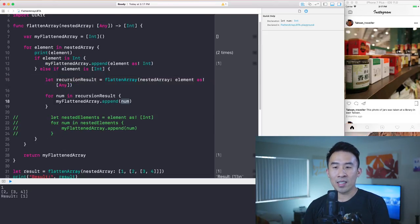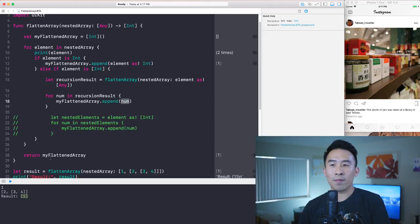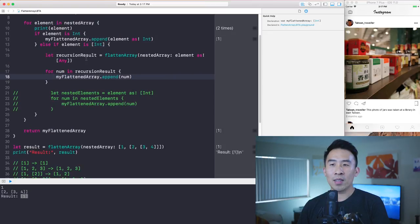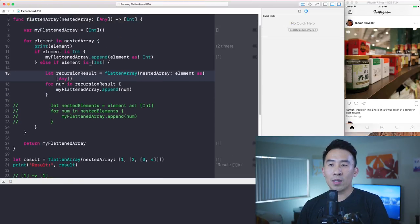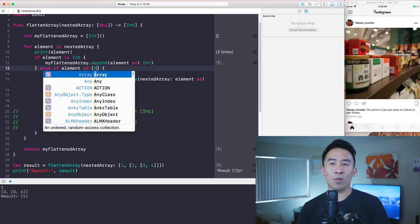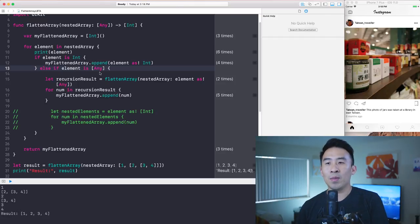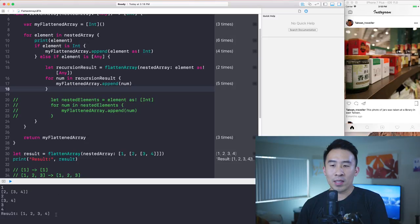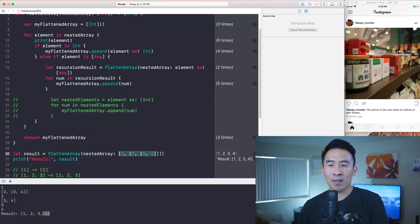After waiting for the call to finish, the result still shows just the one. The final fix is to change the `else if` check from checking for an array of integers to checking for an array of `Any`. With that final fix, the result of calling `flattenArray` with two nested arrays — the two and the three and four — gives us one, two, three, and four.